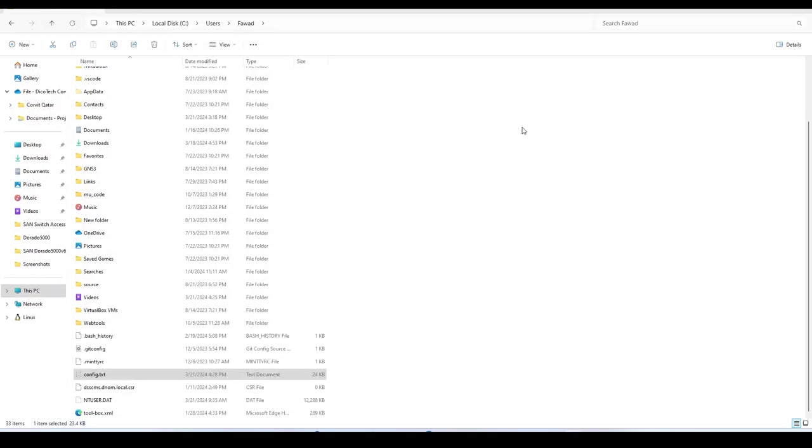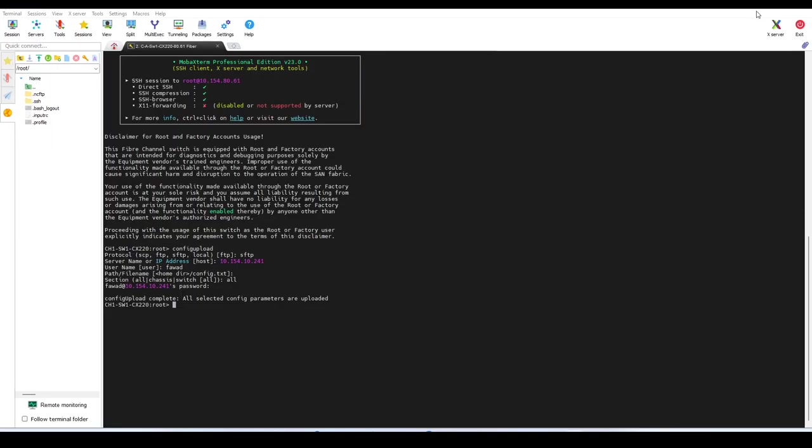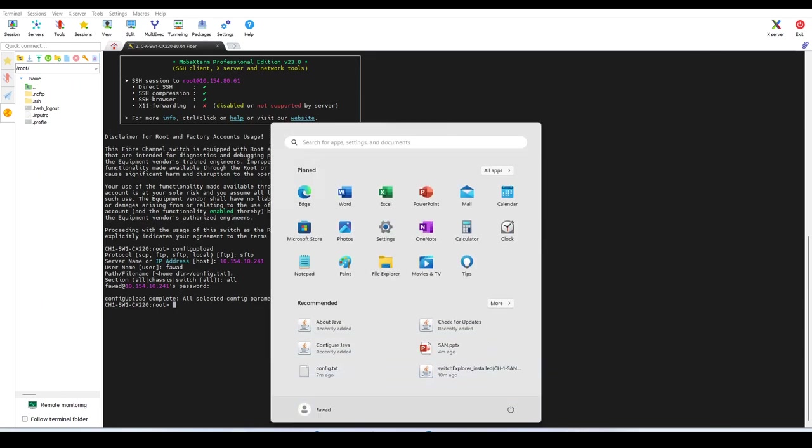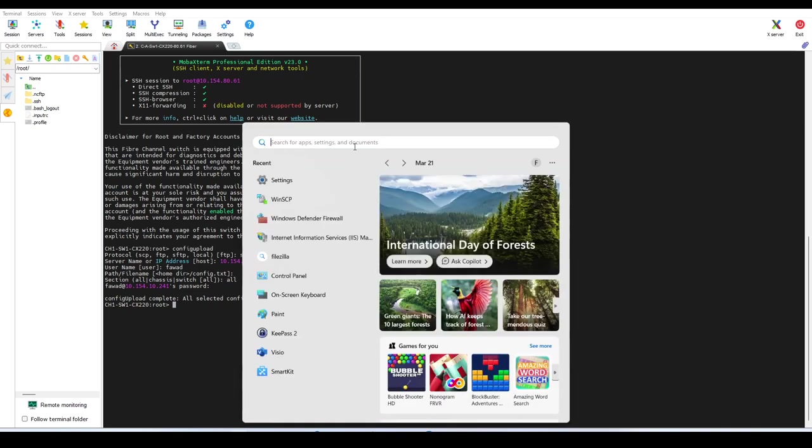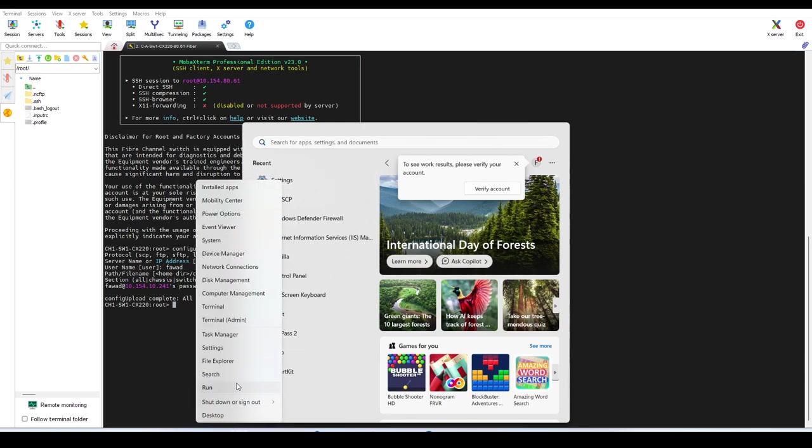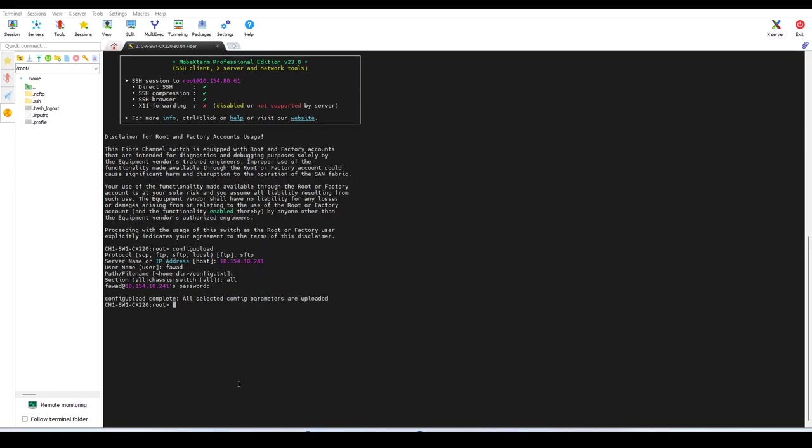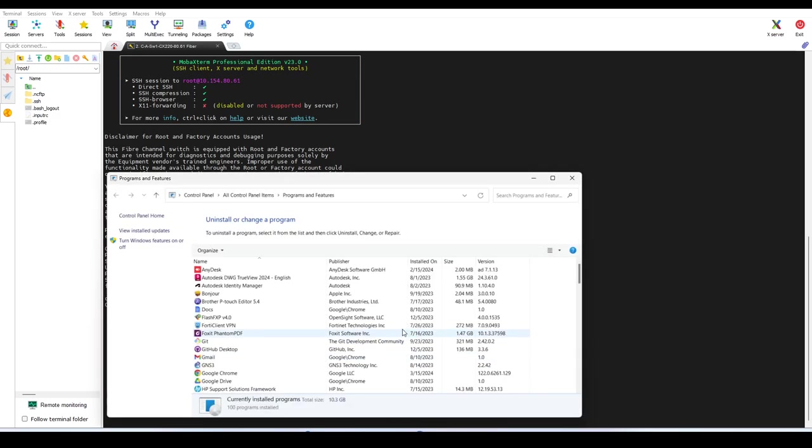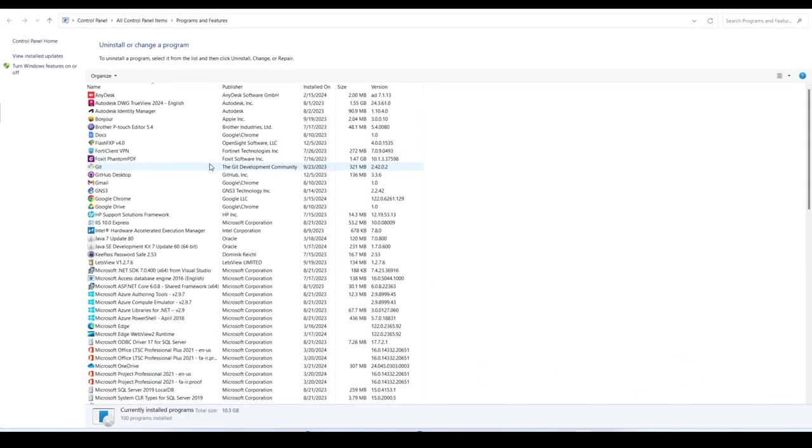This is the configuration file for the Brocade switch. So this is how you can take the backup of your Brocade switch. The other option is to take the backup through FTP. In order to take the backup through FTP, you need to configure your FTP server first. Let's go to Control Panel, All Features.